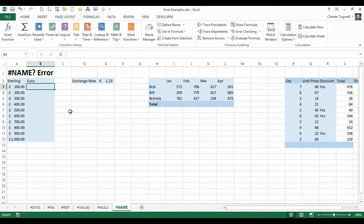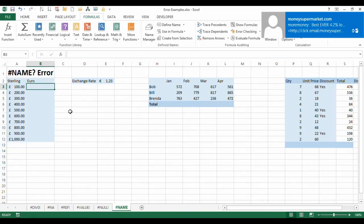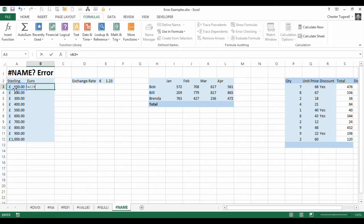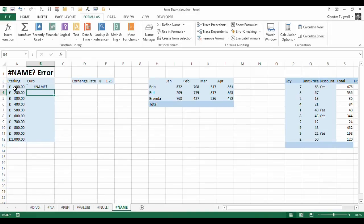Now the name error occurs where you basically mistype a name. So if I said equals A3 times rates, we put an S in at the end by mistake. It doesn't recognize that name, doesn't appear anywhere in your workbook, so it brings up the name error.